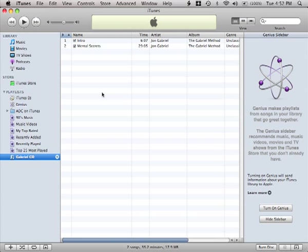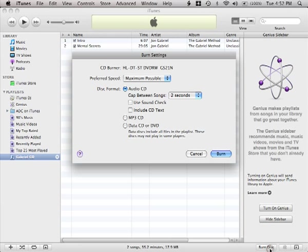To burn these to a CD, down the bottom right, there's a button that says Burn Disc. Clicking on that gives you the burn settings dialog.